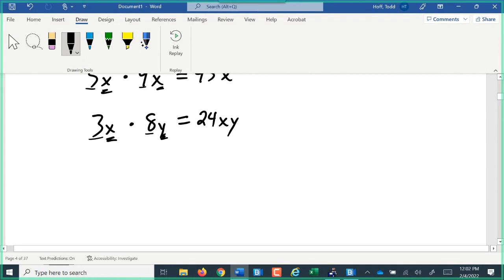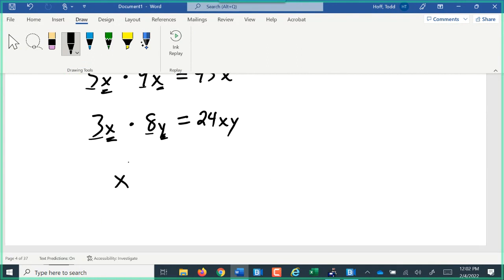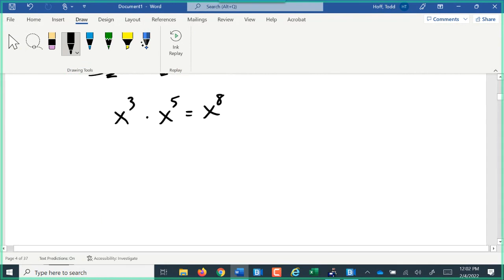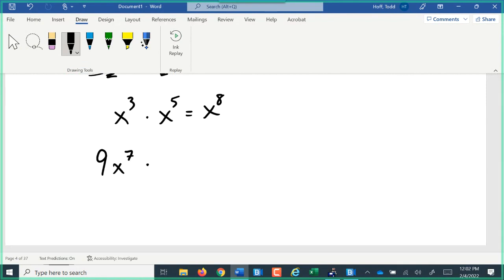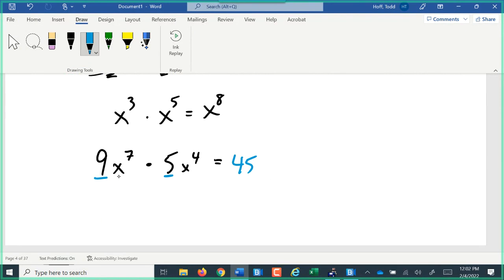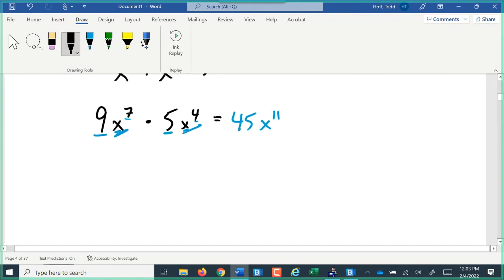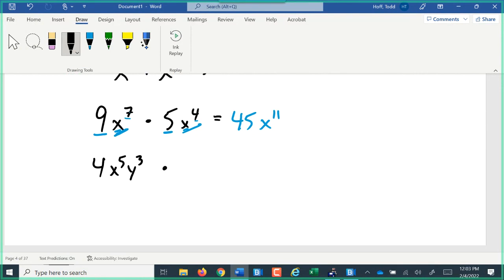We've seen how powers combine. X to the third times x to the fifth makes x to the eighth. With counts in front, like 9x to the seventh times 5x to the fourth, we still combine the counts: 9 times 5 is 45. Then we combine the names — when multiplying exponents with the same base, we add the powers: 7 plus 4 is 11, so it's x to the 11th. If we have more than one variable name, we treat each name separately: 4x to the fifth, y cubed, times 7x to the eighth, y to the sixth — 4 times 7 is 28, x to the fifth times x to the eighth is x to the 13th, and y cubed times y to the sixth is y to the ninth.